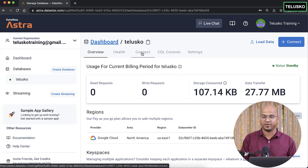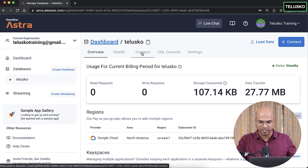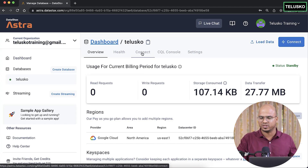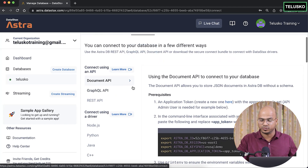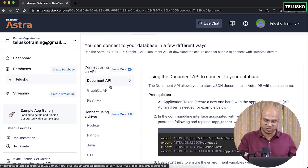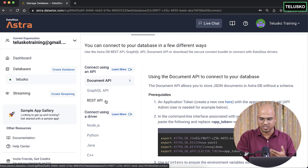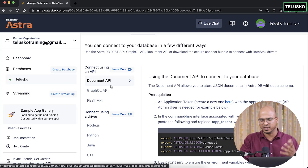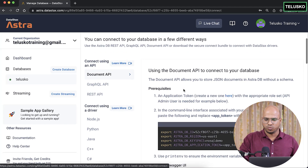We have created the telescope database. When you go to the dashboard, click on Connect, and you will see options: connect using an API — we have three options: Document API, GraphQL API, and REST API. These are actually implementations of Stargate APIs, and we will be using them.